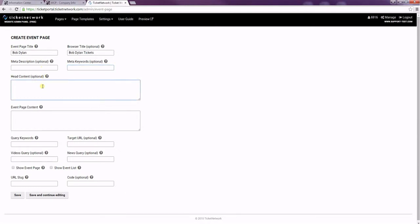The head content is where you can add any custom code or scripts that you want to the page. Anything added here won't be visible on the site, but it'll just live in the head content of the HTML.